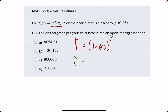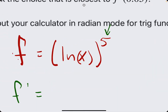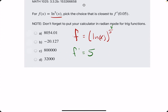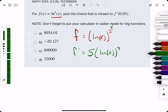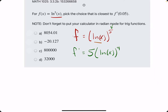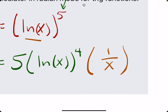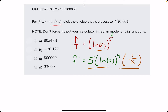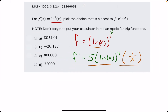For f prime, we want to take care of the outside layer first. We have a number exponent — we bring down that number, leave the inside piece the same, and subtract 1 from the exponent. Then our inside layer is ln of x, which has a derivative of 1 over x. Multiplying the two derivatives together, we have our total f prime.